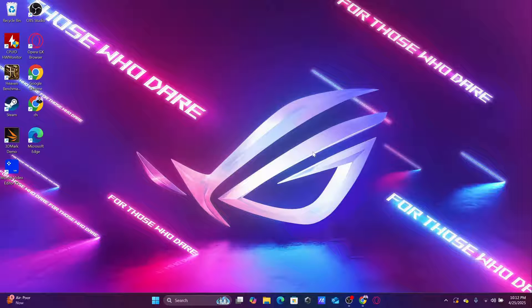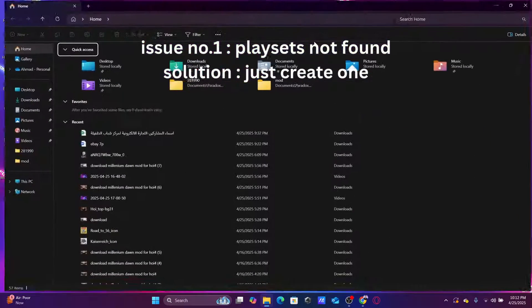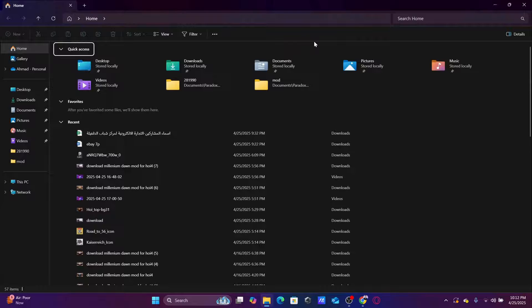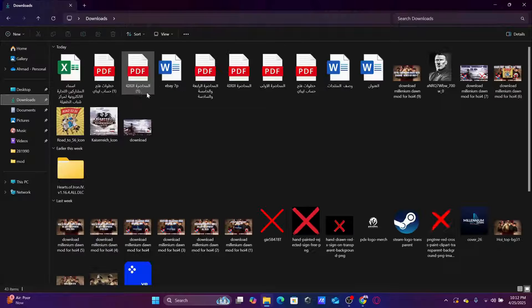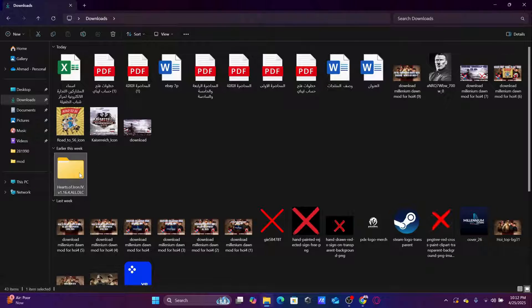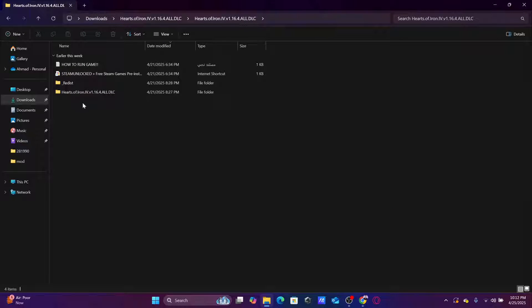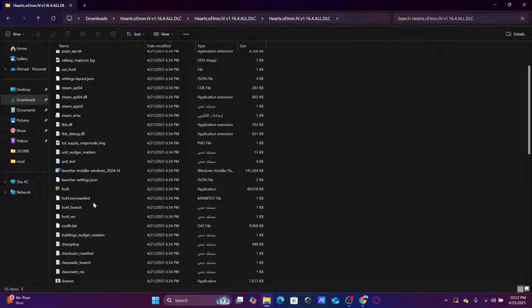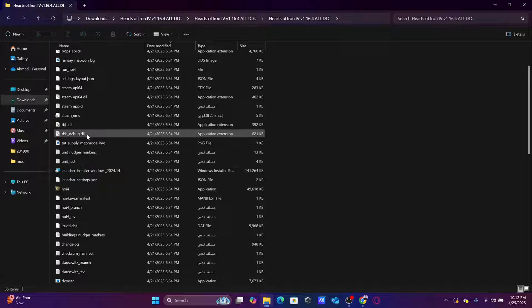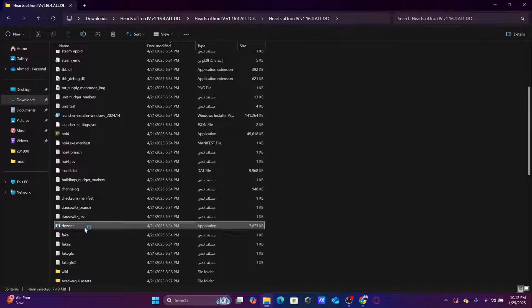So the first issue we're going to talk about is the play set issue. A lot of people were telling me that they can't find any play set when they open the game. Let's see, for example, you go to the game, you go to Dowser, which is the launcher.